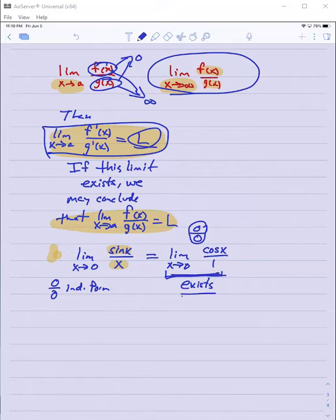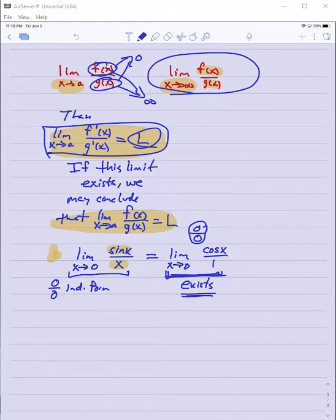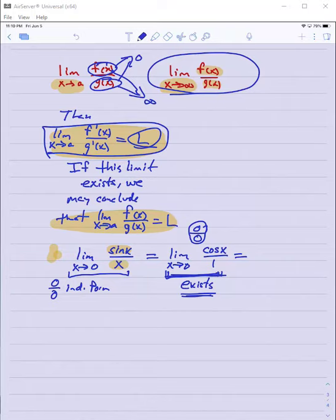What if that limit doesn't exist? It doesn't tell me anything — if the limit of the ratio of those two derivatives doesn't exist, the original limit may or may not exist. But in the case of sine x over x, when I evaluate at zero, I get cosine of zero over one, which is one.